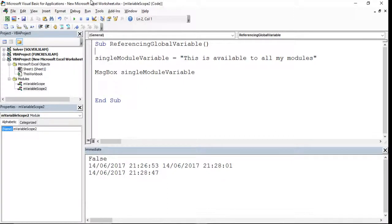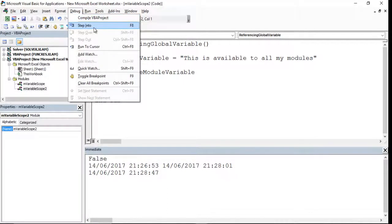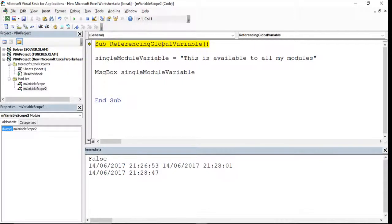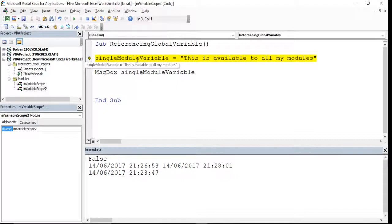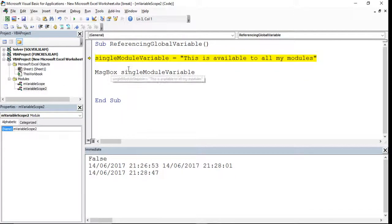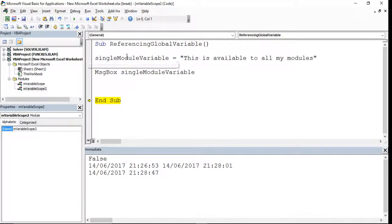Something that will help you understand how code jumps between subroutines is stepping through with F8 — this enters the debugging mode. Each press of F8 advances to the next line, showing you the process line by line. We can see the assignment of singleModuleVariable as a string, and then confirm the message 'This is available to all my modules' prints correctly. This step-through debugging will become very useful later when working with class modules.